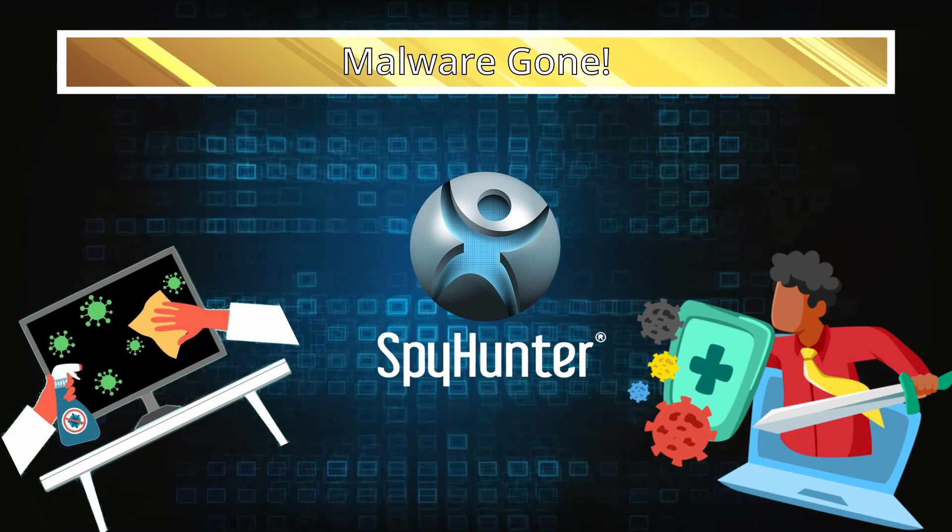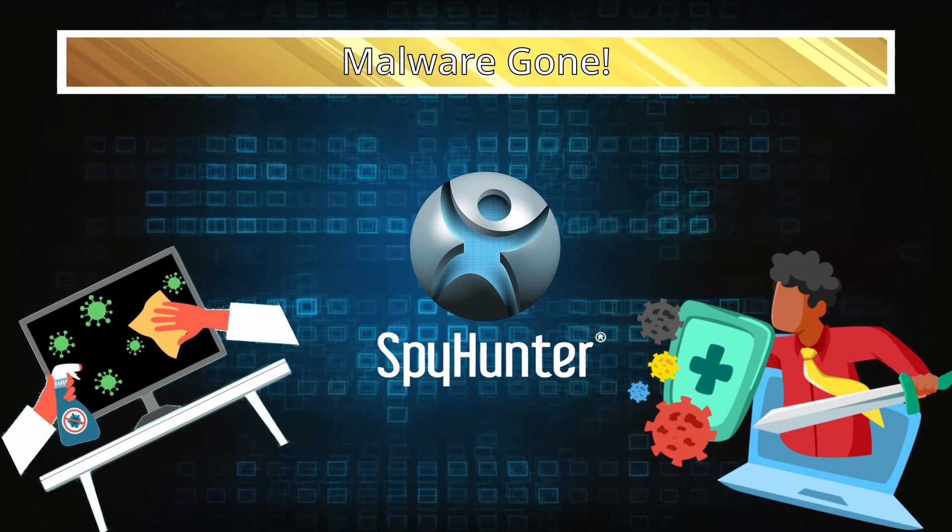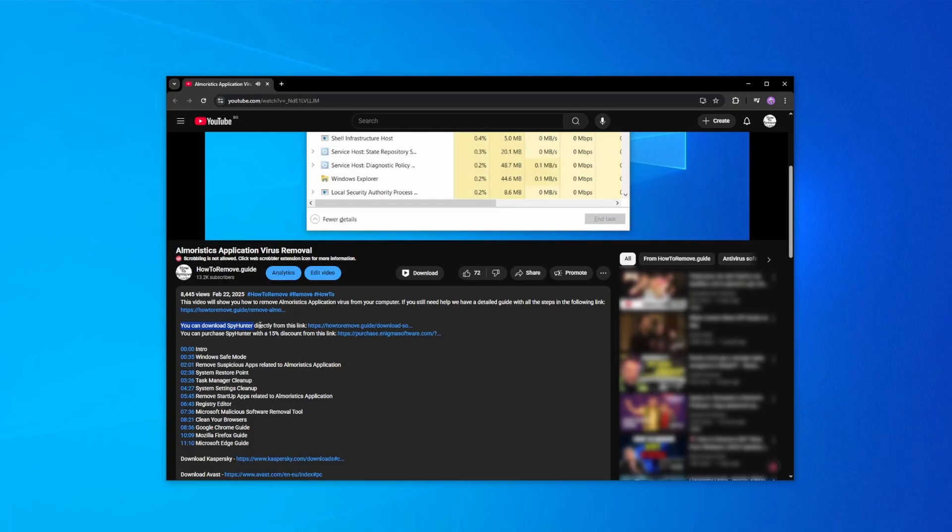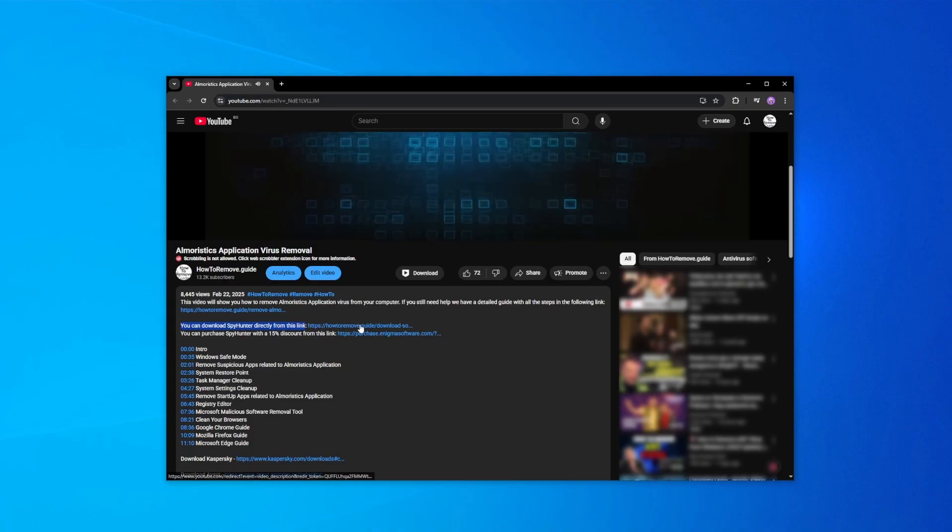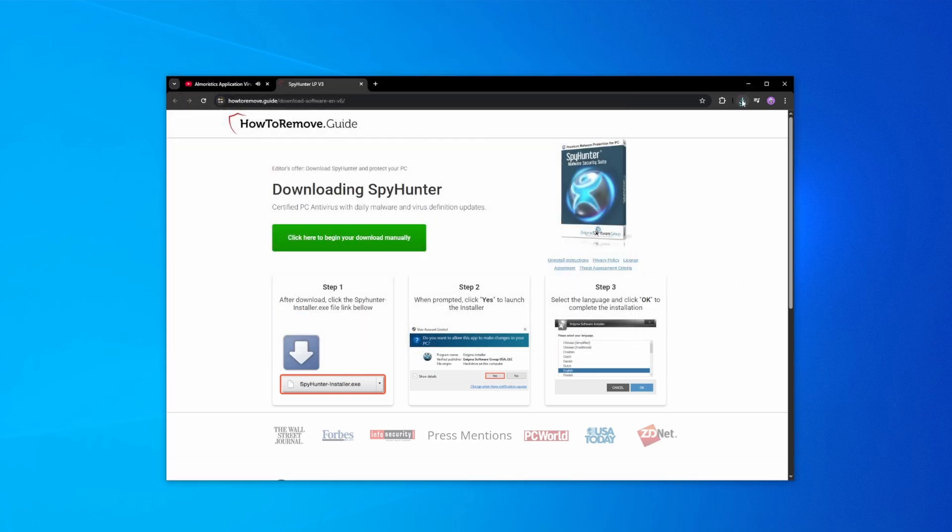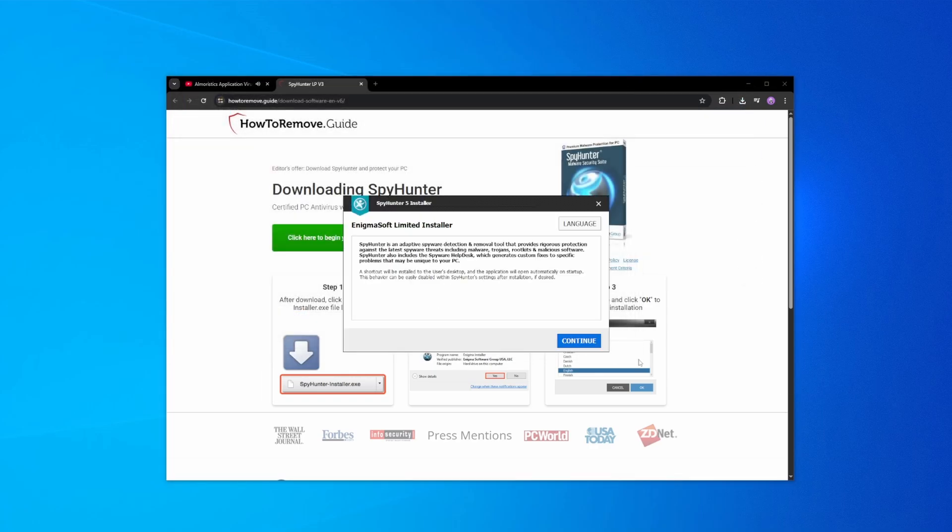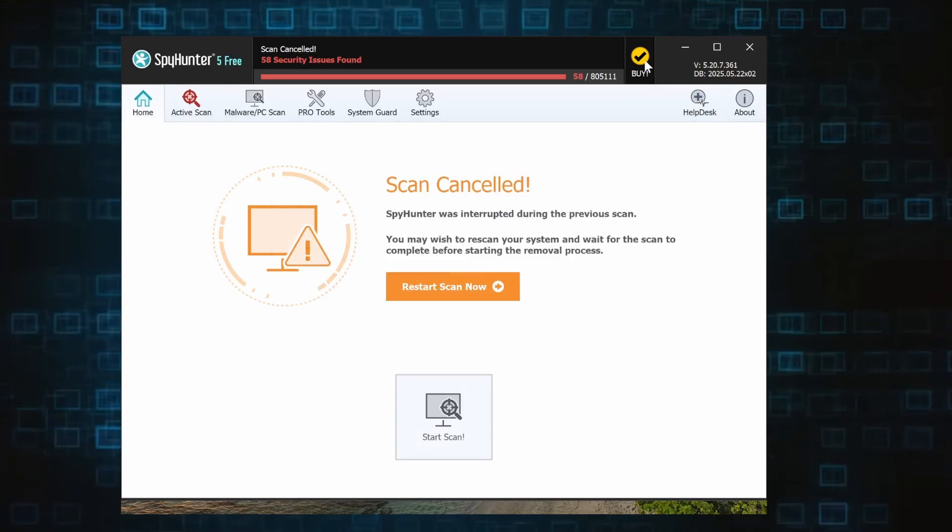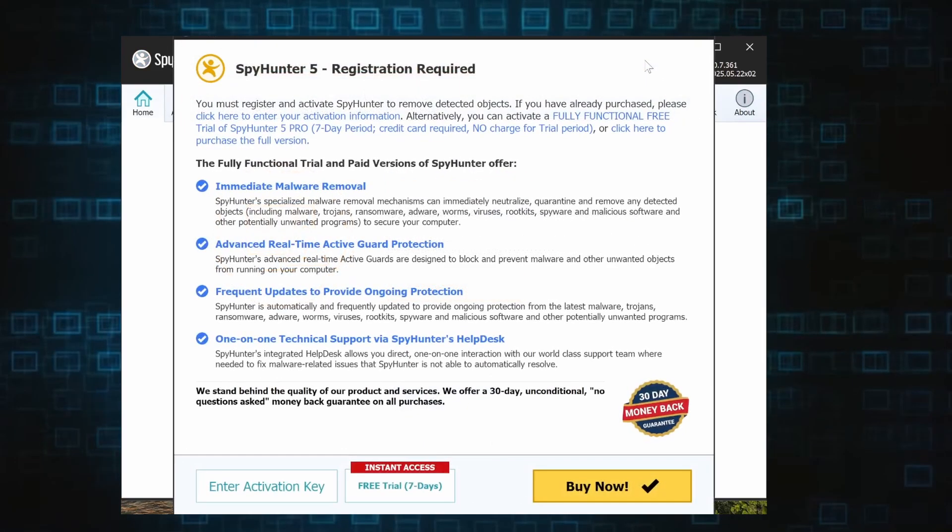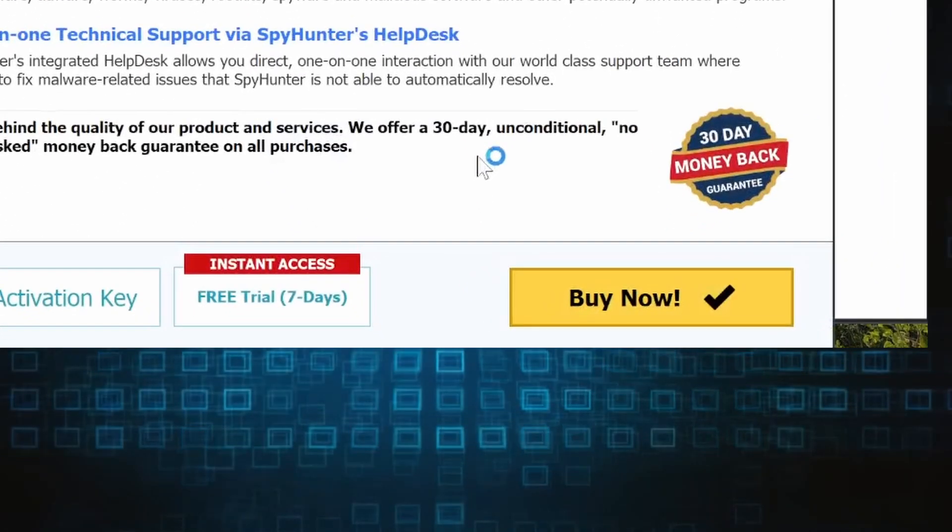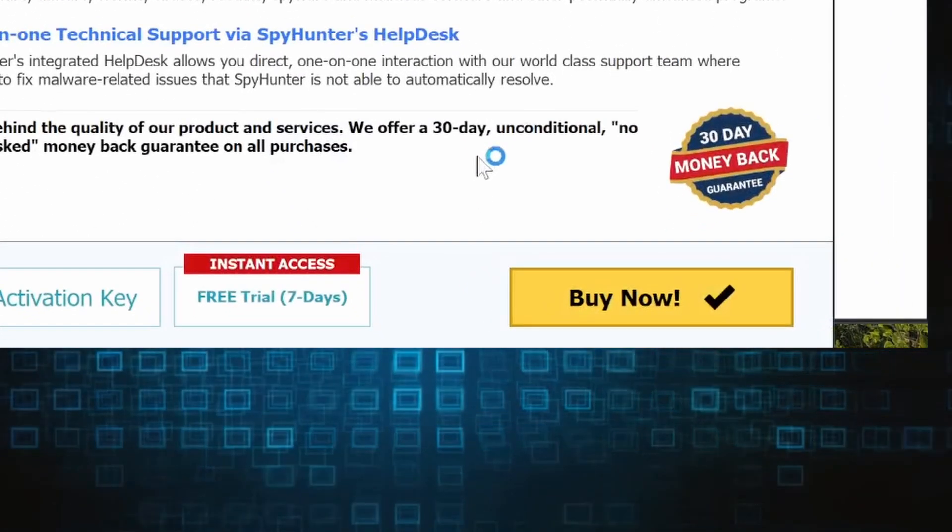Here's how to set everything up. Click the link in the video's description, download and run the SpyHunter installer, and then just follow the prompts. Once the installation finishes, click the Buy button in the top right and you'll be given the option to choose between starting your free trial or directly purchasing the tool.